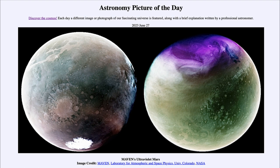Just as our polar caps on Earth grow and shrink with the seasons, so do those on Mars. The difference is that Mars has much longer seasons because its year is longer — it has a longer orbit and takes longer to orbit the Sun. However, Mars has a similar axial tilt, so it experiences similar types of seasons to what we're used to here on Earth.